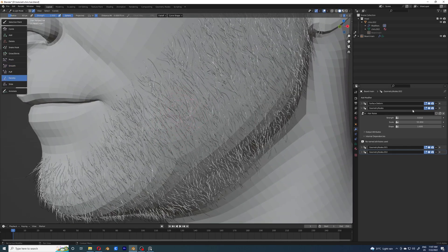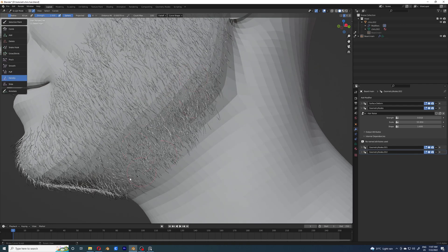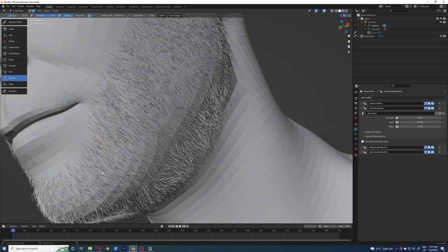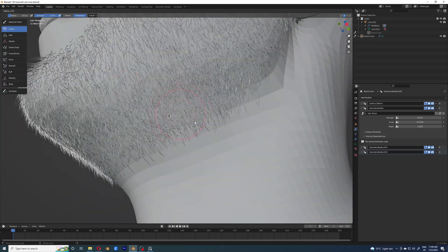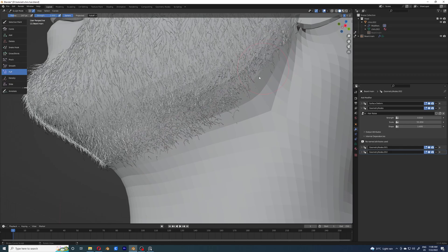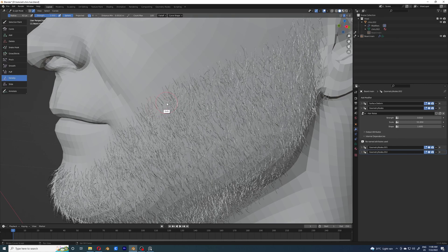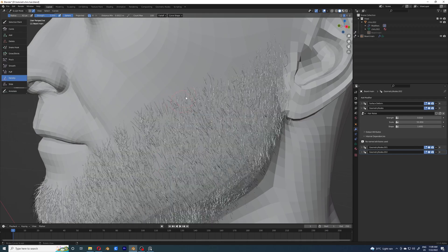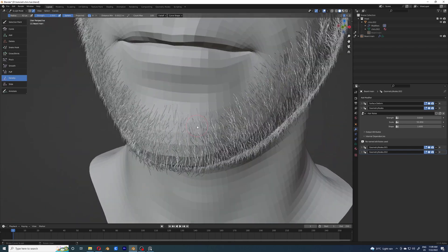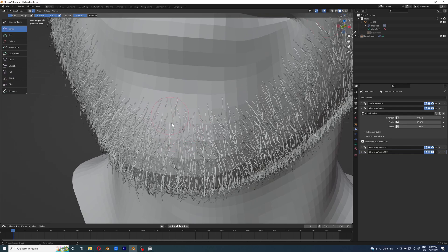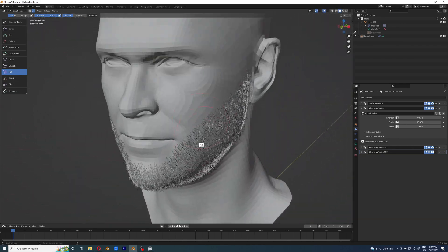I'm adding density randomly where I feel it needs a bit more, just to make them look natural. Increasing density randomly is going to help the beard look better overall. Now I'm back at the edges, trying to decrease the density a bit so that it looks like the hair is just starting to grow there and has fewer hairs.